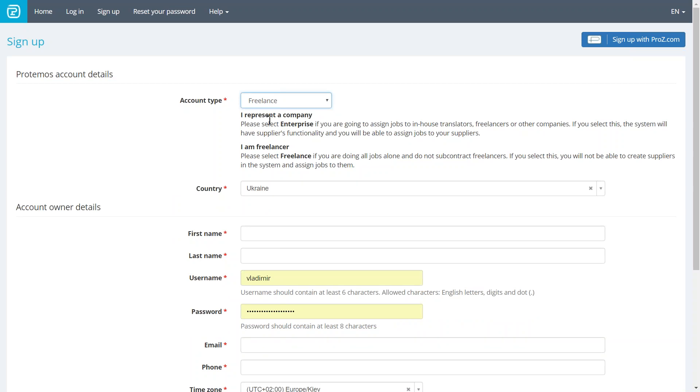After you enter all basic information about yourself, the system will ask a few simple questions. What services you provide, what languages you work with, in which units you measure your work, your specializations, your currencies, and the payment methods that you'd prefer to use in your invoices. Don't be afraid to miss anything, because you'll be able to edit it in the system settings anytime.